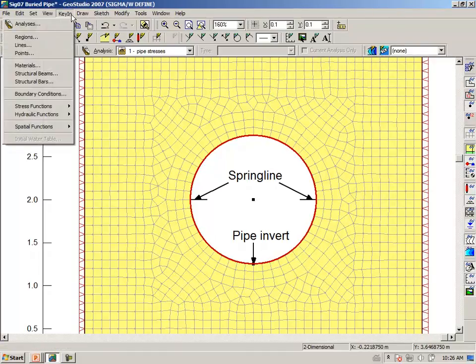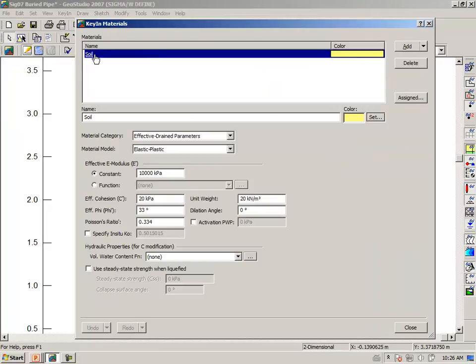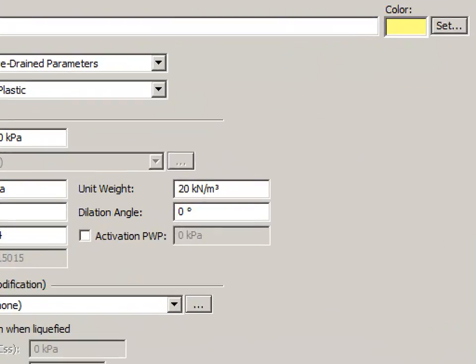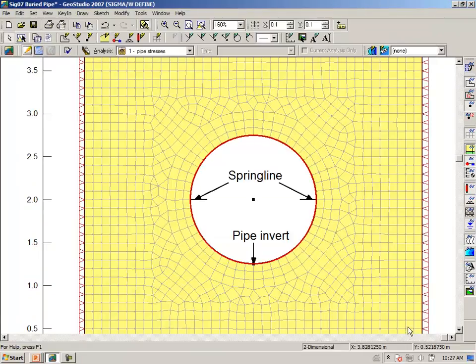Under key-in materials, we have given this soil a unit weight of 20 kN per meter cubed.